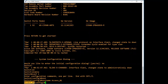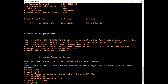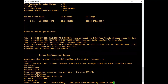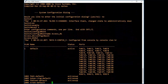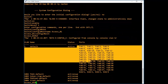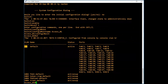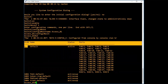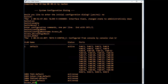Now we will configure the management IP address to our switch. Type show vlan brief. In a brand new switch, all the ports will be tagged with VLAN 1. I did not configure any VLAN but already VLAN 1 is there. So we will configure the management IP address in VLAN 1.